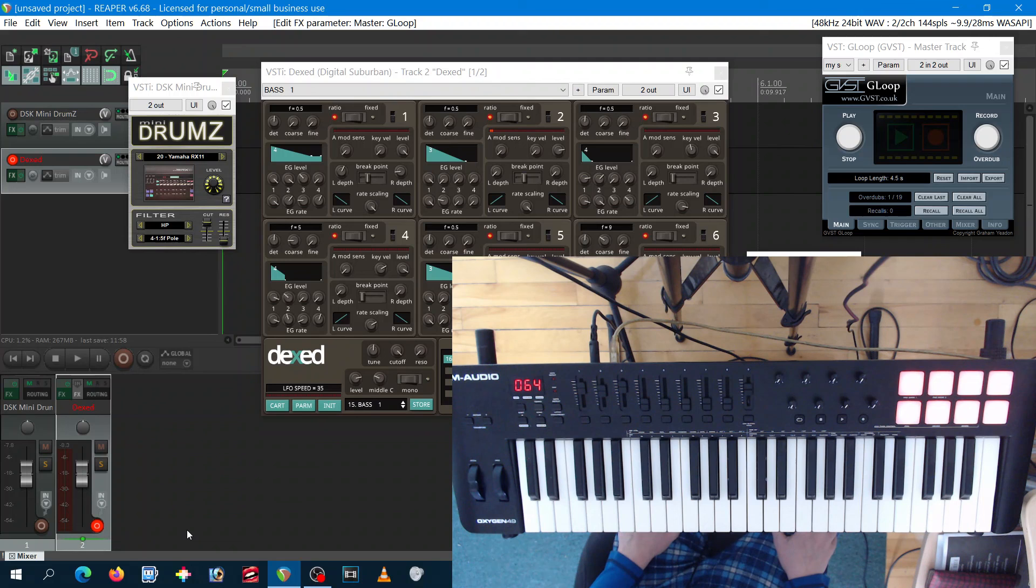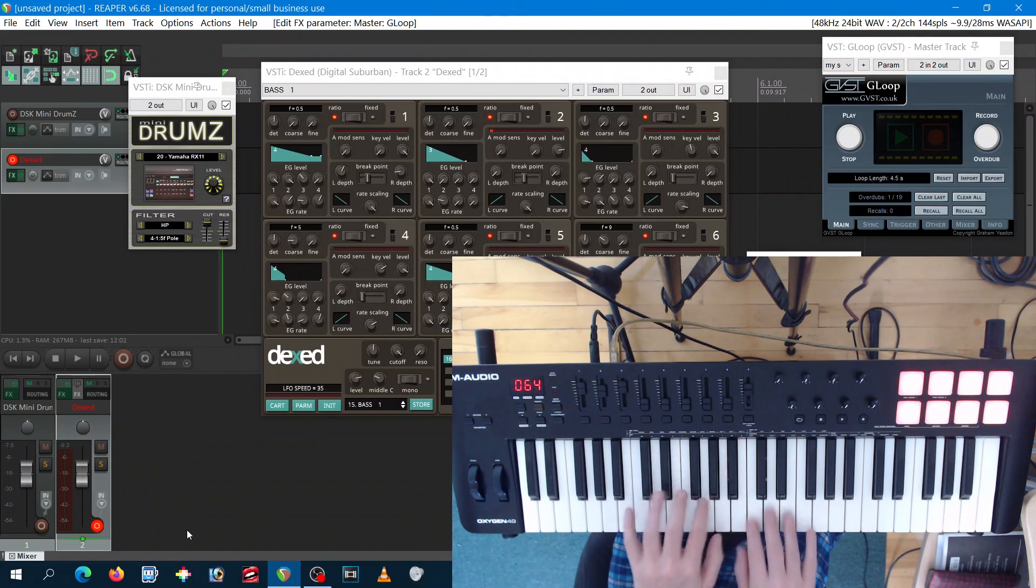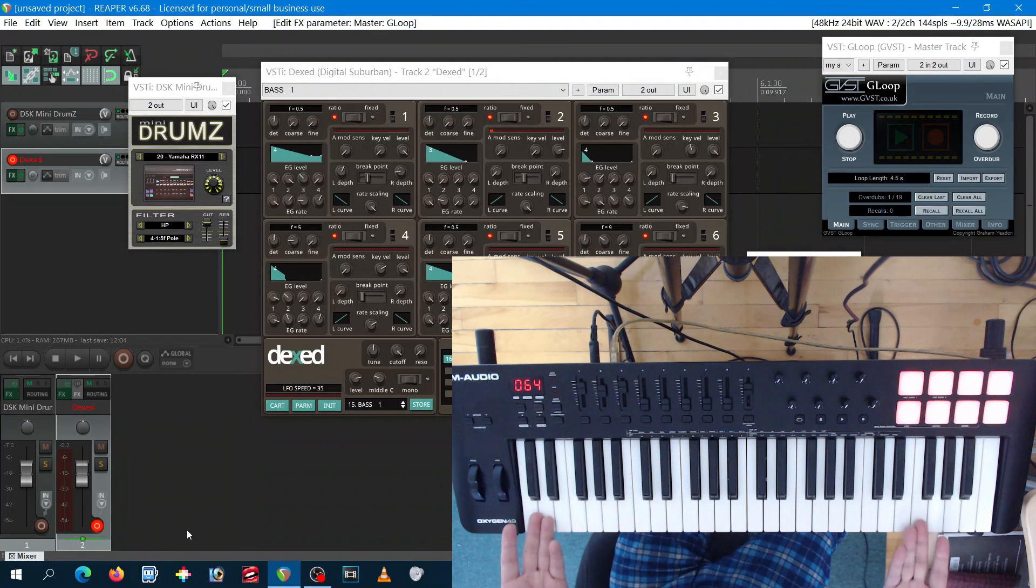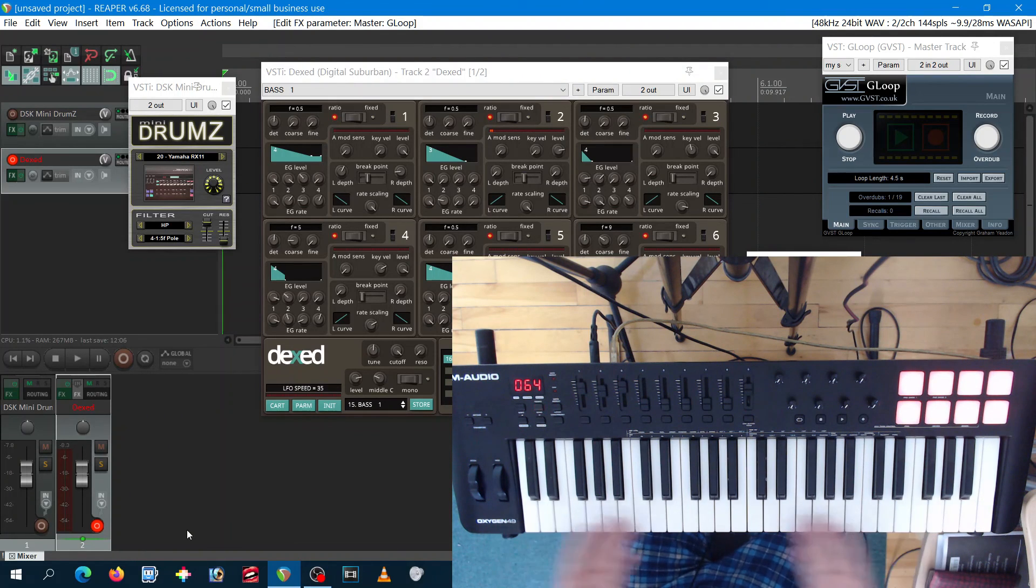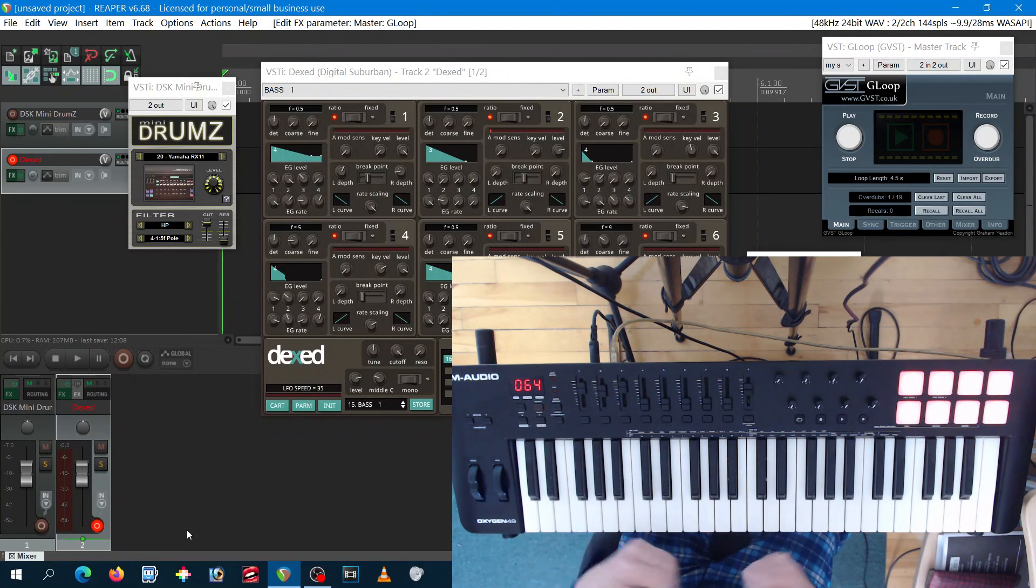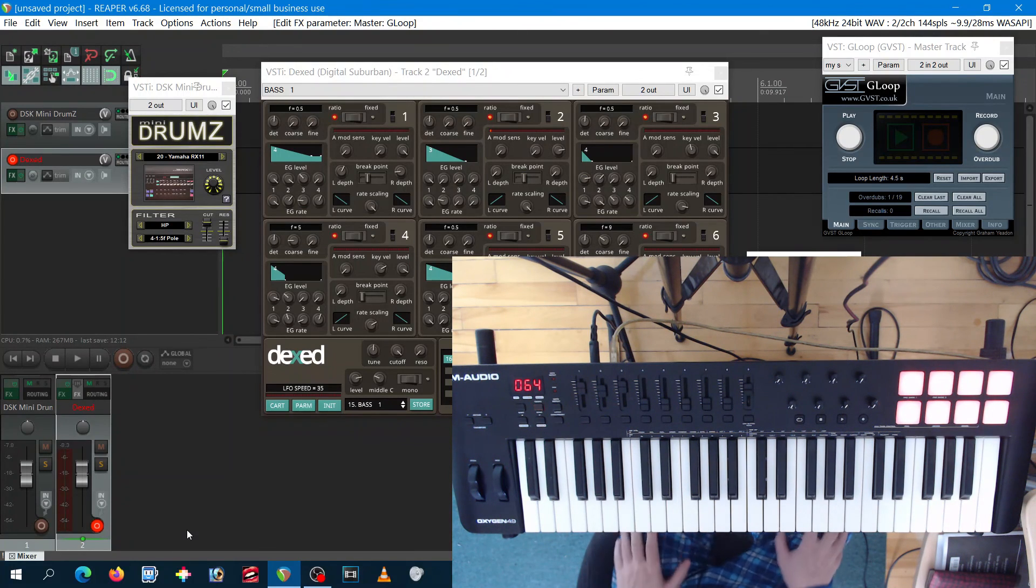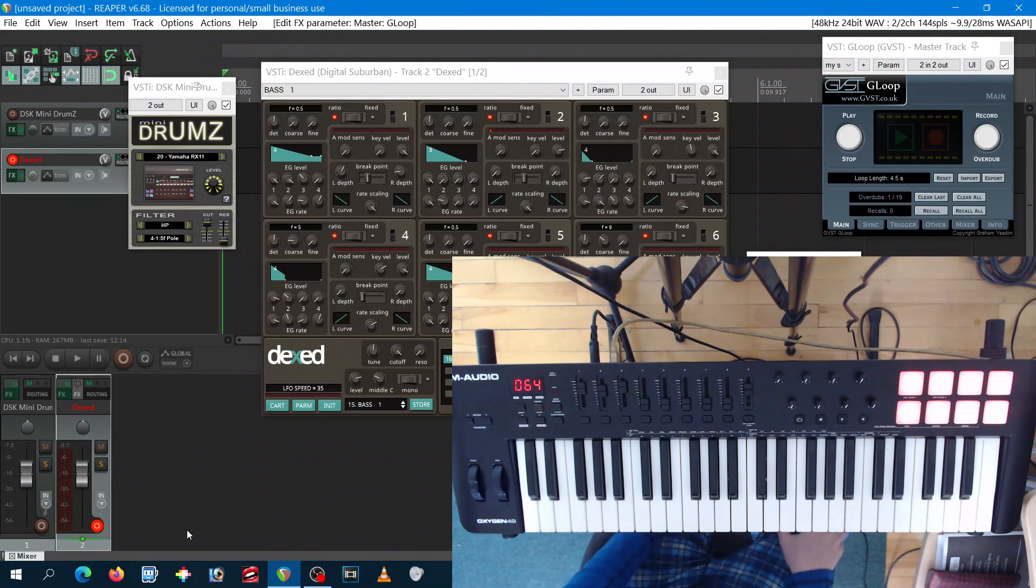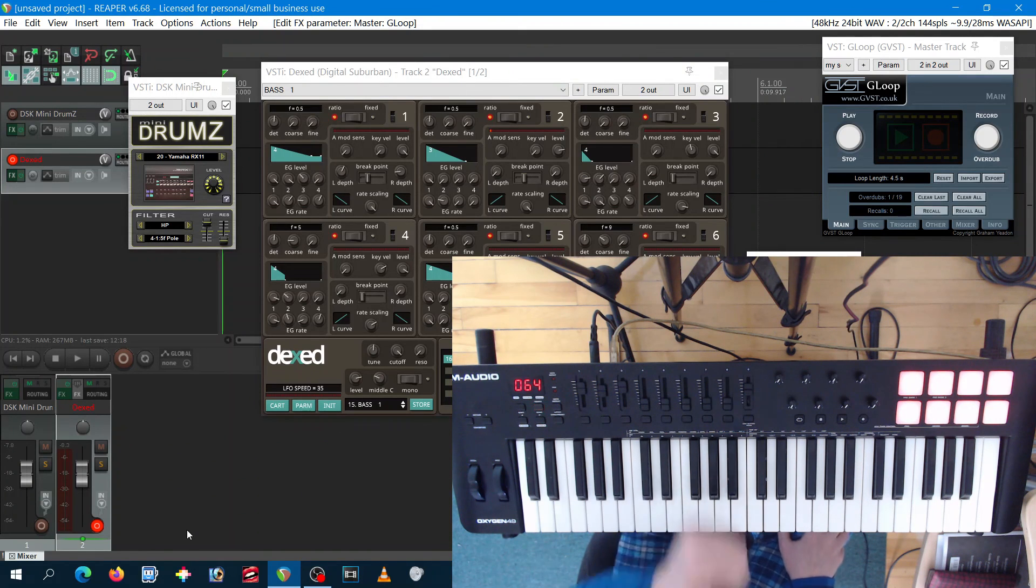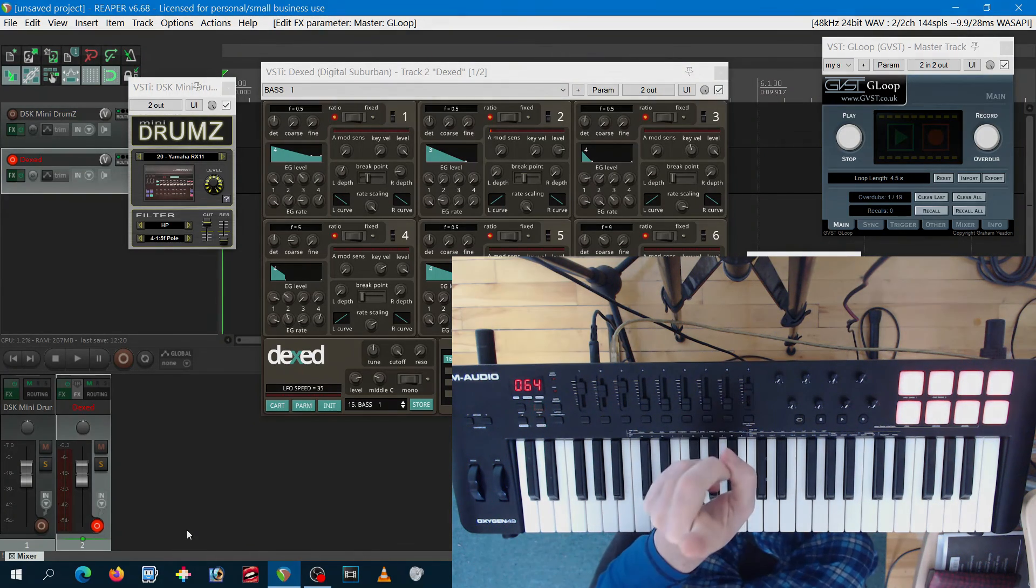This is what I learned about this fifth generation of M-Audio, and I like it. I hope the keys will stay white and not become yellow just like my old pal, the Audio Oxygen 49, the third generation. Five generations of goodness. Thanks for watching. See you next time.